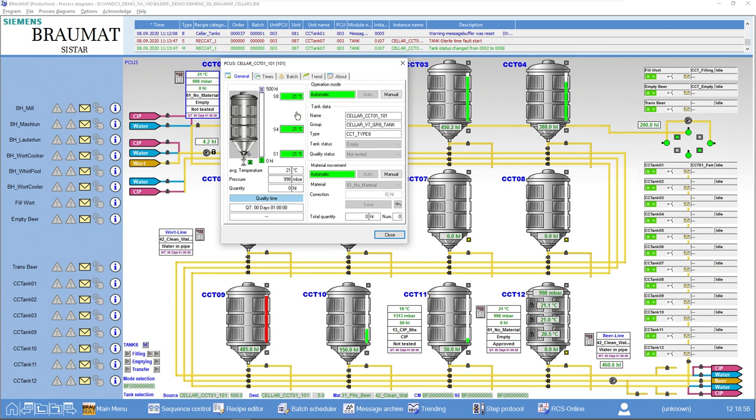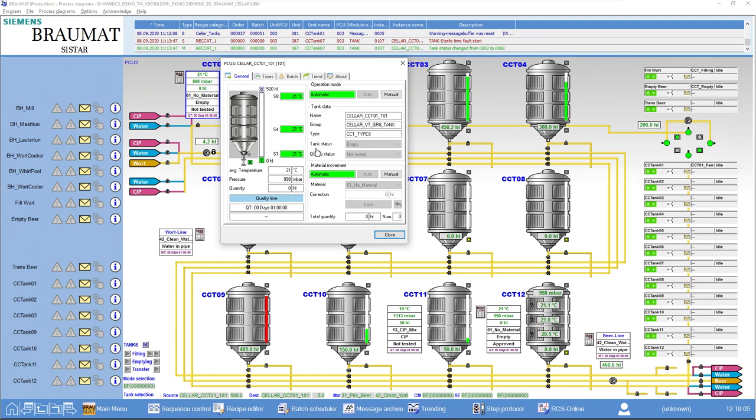Of course, these are analog values, such as cooling zone temperatures, pressure, quantity. But there are also logistical attributes, such as tank status. In other words, I am full, I am empty, I am being cleaned, I am sterile.